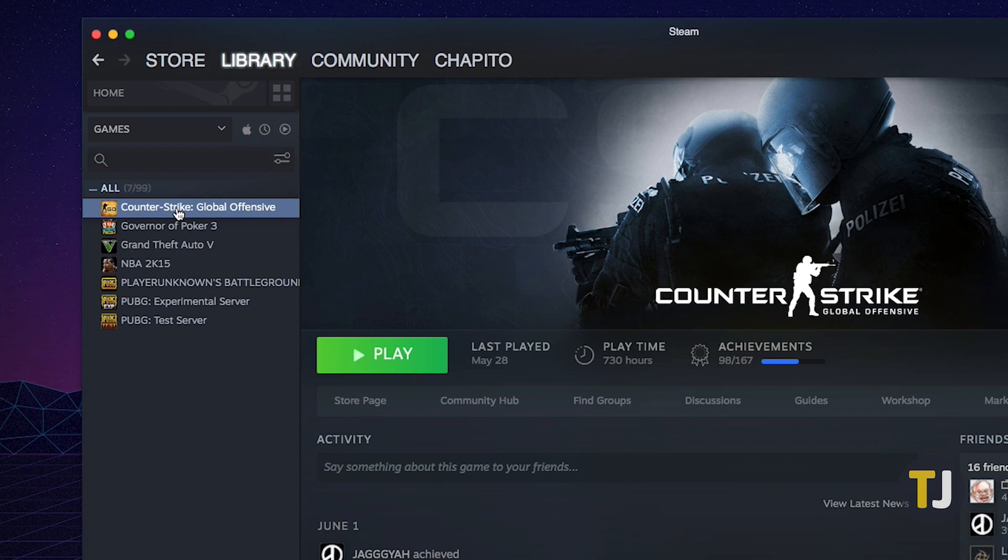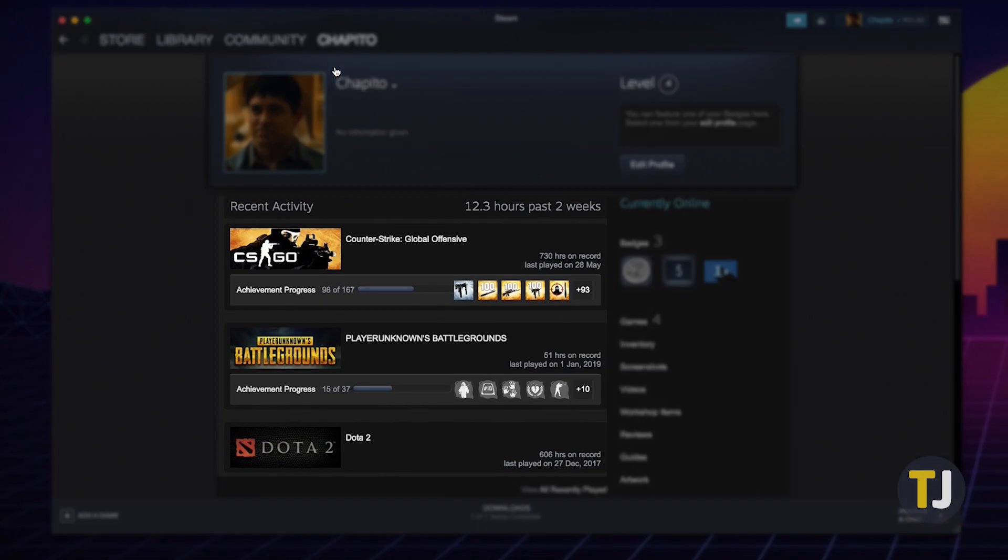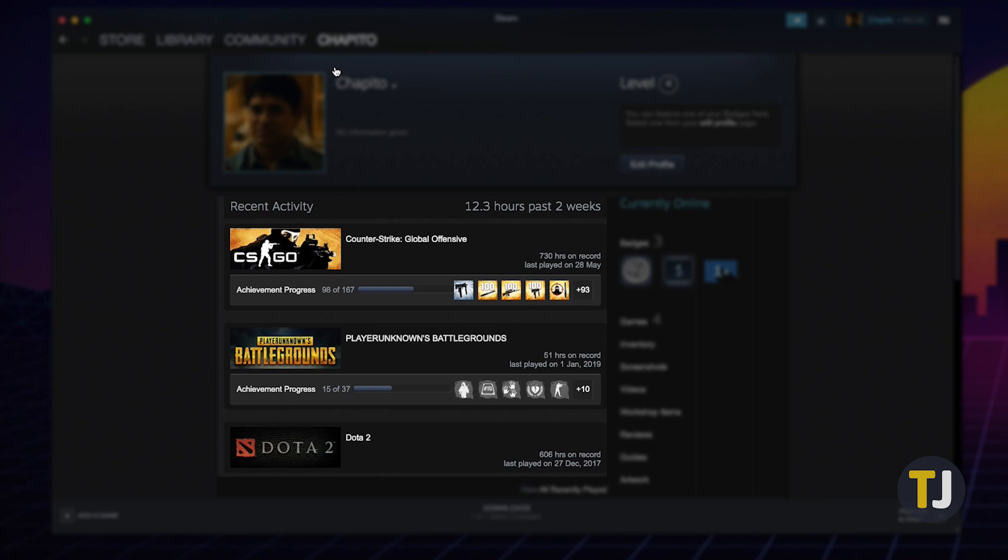You can also check how many hours you've put over all games over the last 2 weeks by hovering your mouse over your profile at the top of the screen, then selecting Profile. Look for the Recent Activity menu on your profile to view how many hours you've played recently, along with your last 3 games.